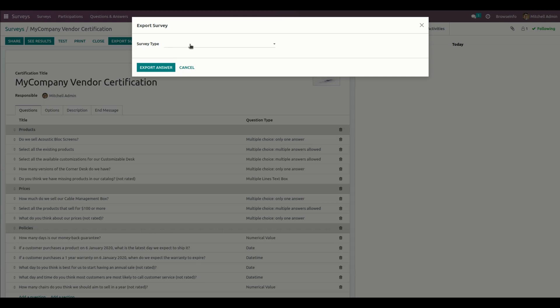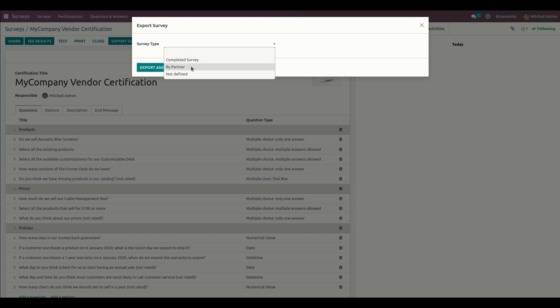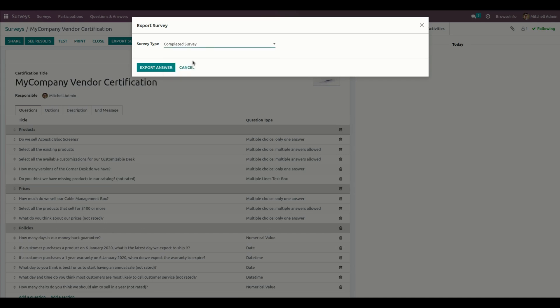There are survey types here. You can see completed surveys and filter by partner. If there is no partner defined in the survey, you can see those partners listed as not defined. Let me click on completed survey first.